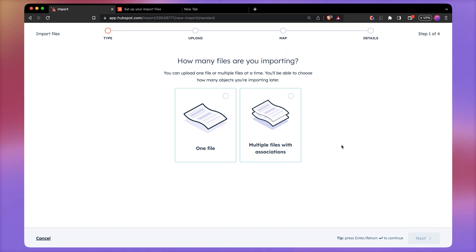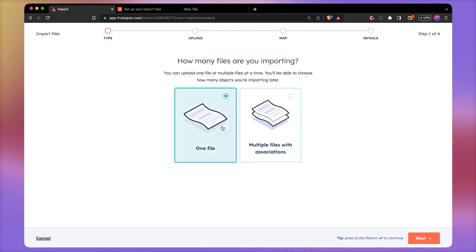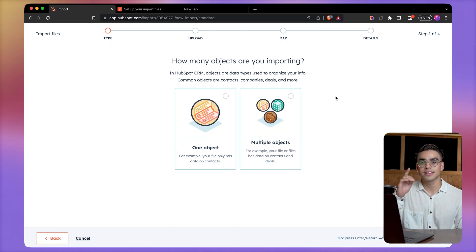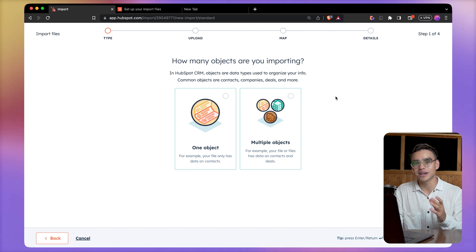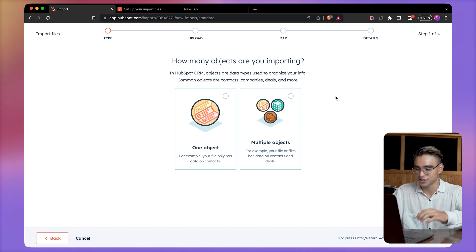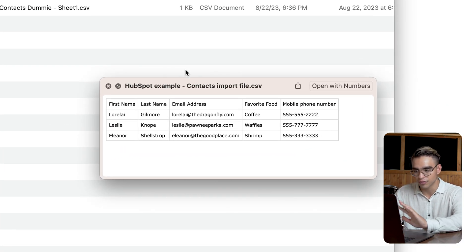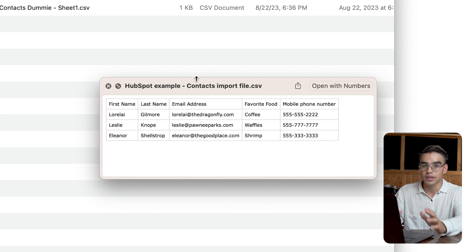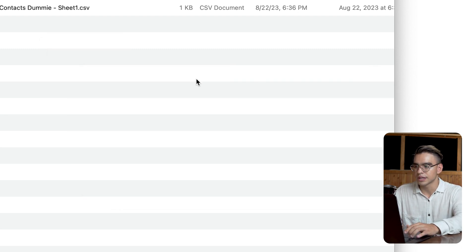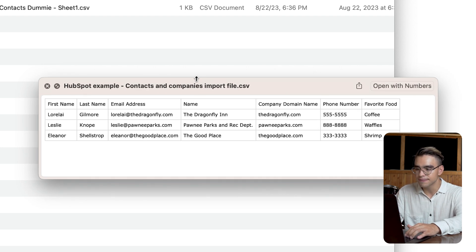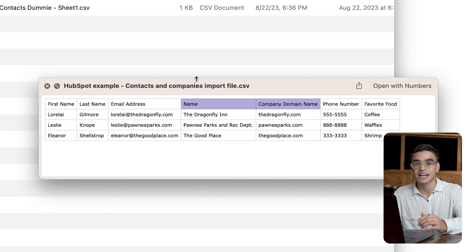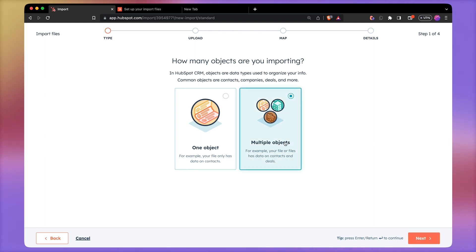We're going to go with a simple import of a CSV file. Here we can import one file or multiple files — it can be, for example, contacts and companies. I'm going to go with a one file import. Inside that one file, you might have only contacts or you might have both contacts and company information. So here in this spreadsheet I have a list of just contacts — we have the first name, last name, email, phone number, and a custom field called favorite food. And here we have a second CSV file that has all of the same fields but also contains the name of the company and the company domain. So the second file has two different objects. I'm going to pick multiple objects.